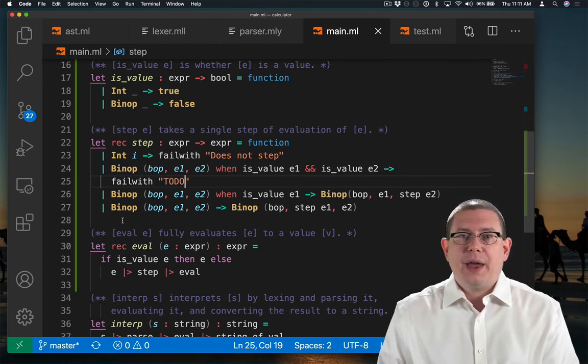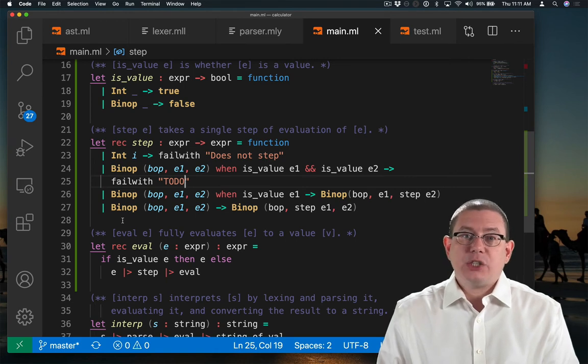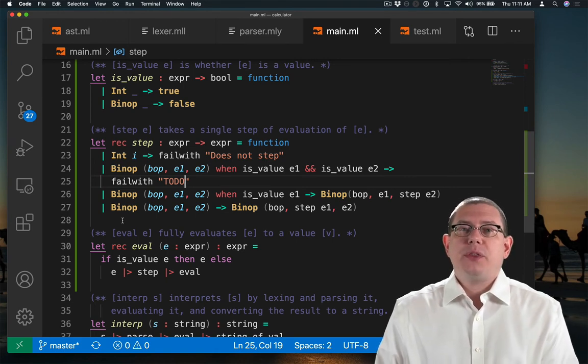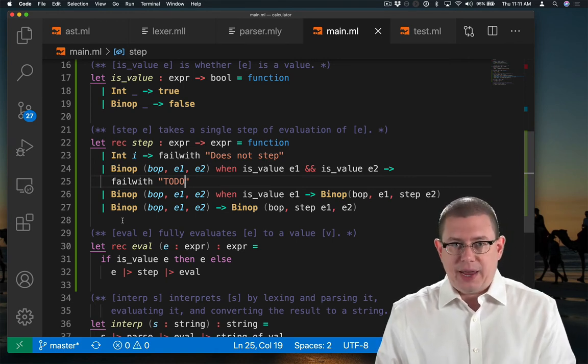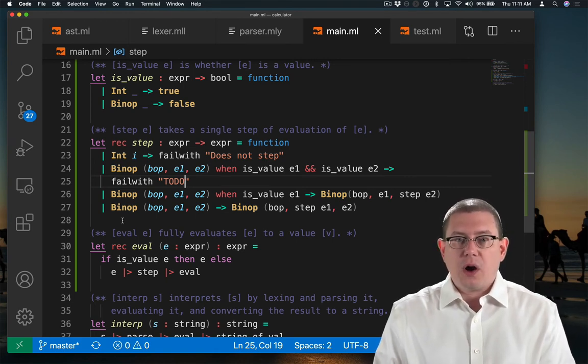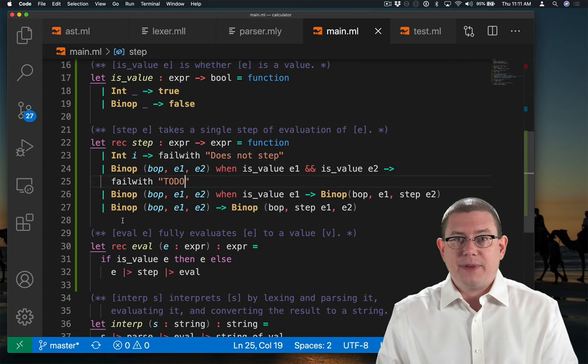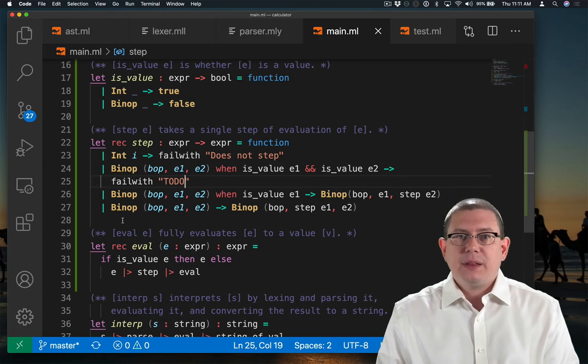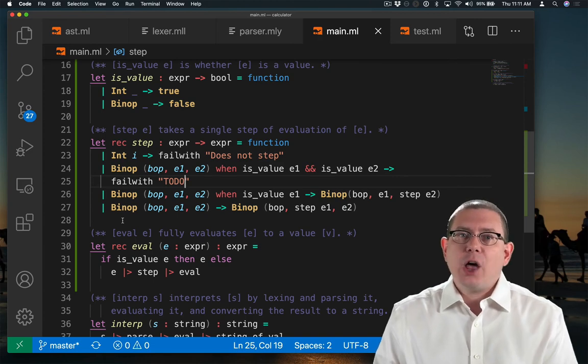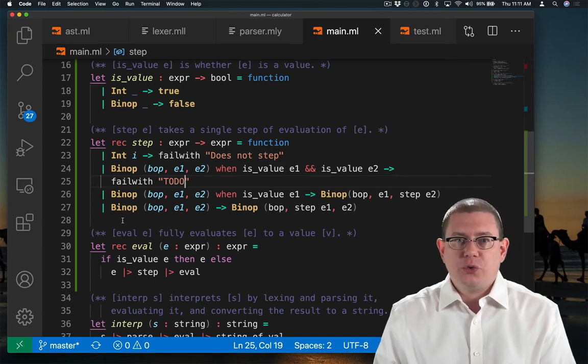Okay, now for reducing the case where both the left and the right-hand side are already values, let me implement a helper function to do that.